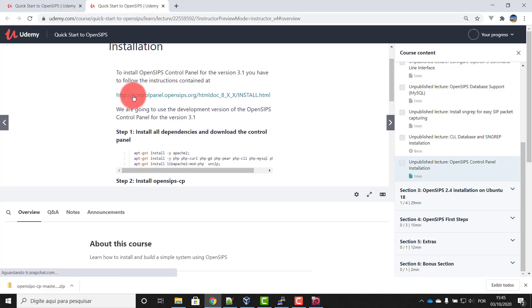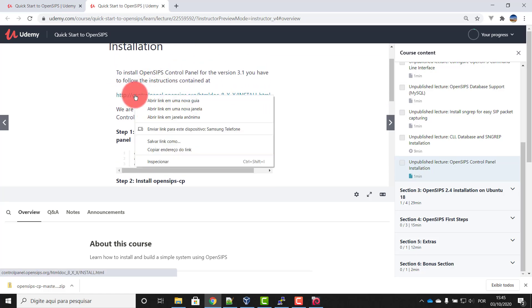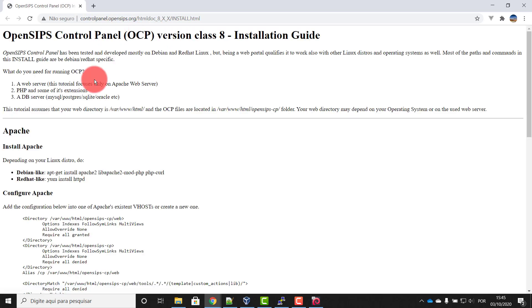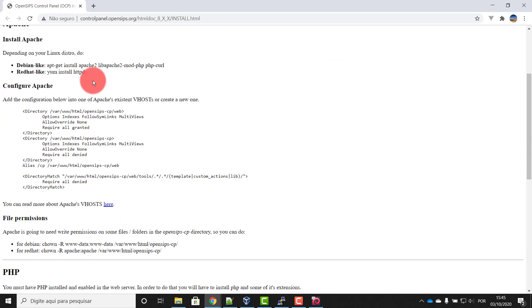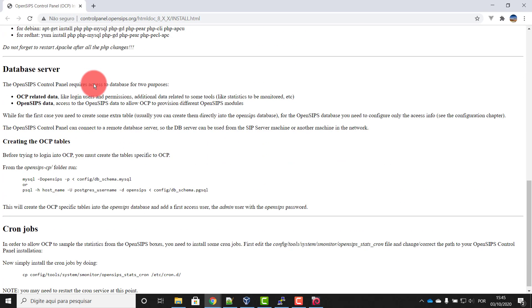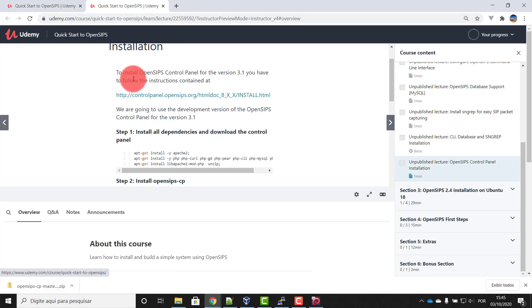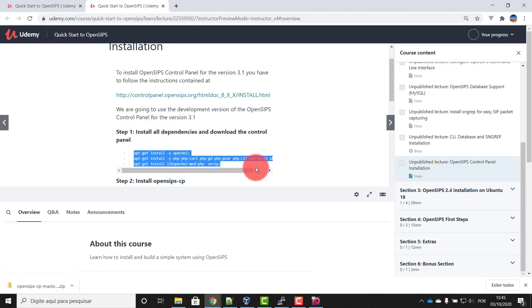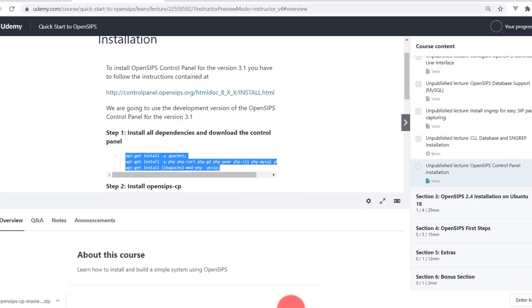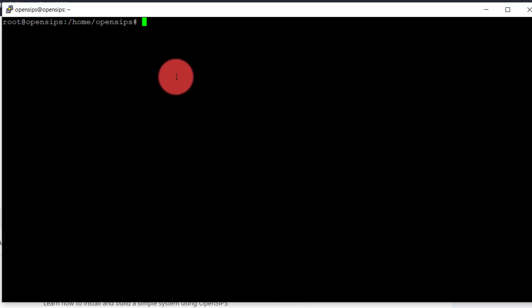So we have the full installation instructions on this page. I just try to simplify as much as possible for you. Let's start installing the dependencies.